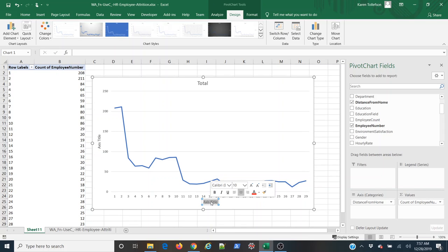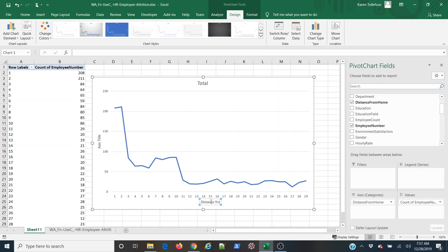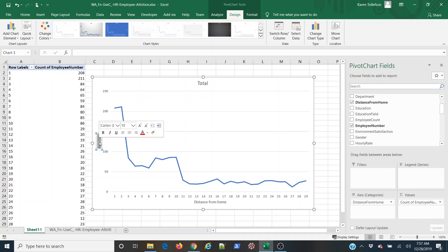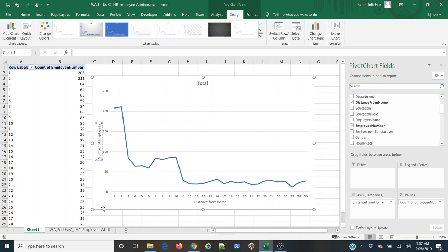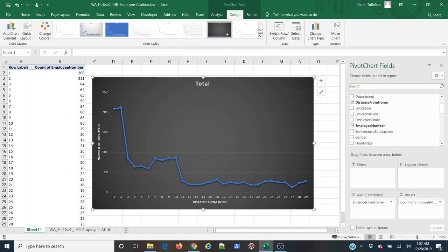And then I can rename my axes appropriately. So I have distance from home here on the x-axis, and here on the y-axis, I have my number of employees, and then of course I can title the actual plot itself as I see fit, and then I can change the appearance if I so desire.